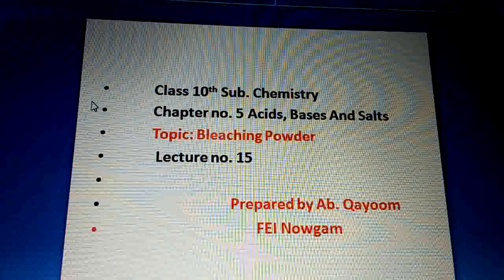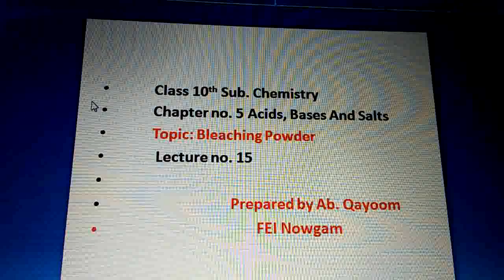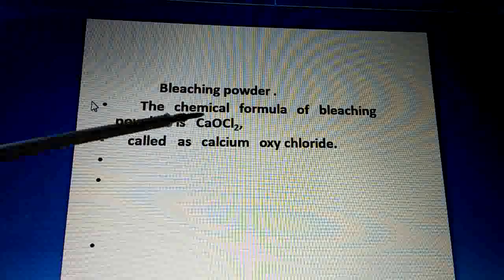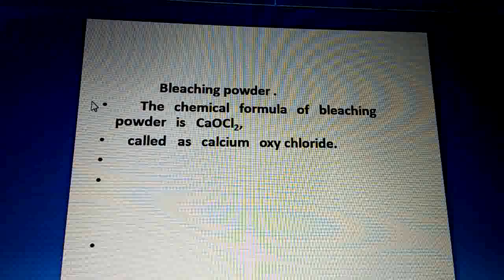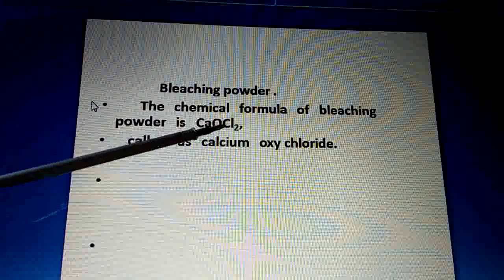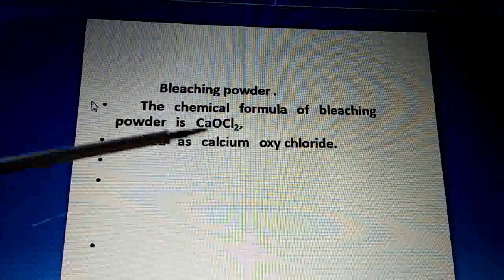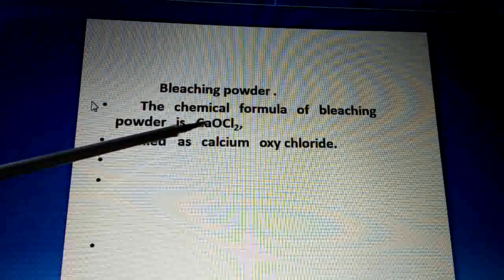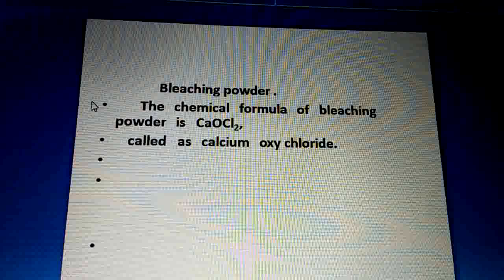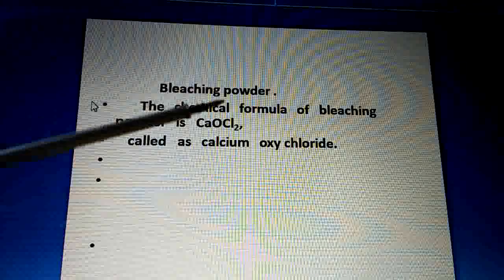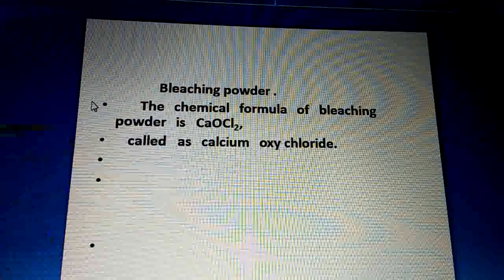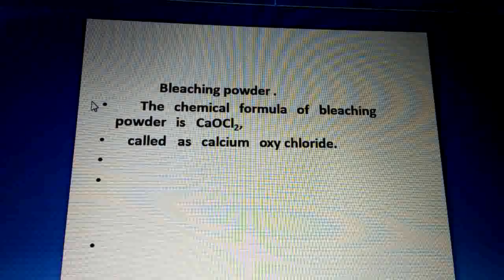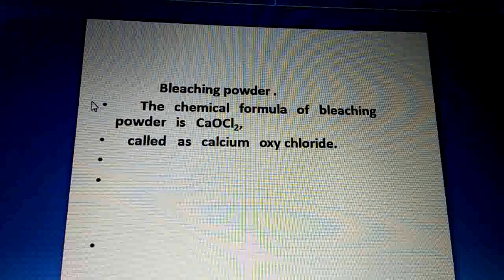So what is bleaching powder? Let us see. The chemical formula of bleaching powder is CaOCl2. Bleaching powder's chemical formula is CaOCl2, and it is chemically known as calcium oxychloride. The common name of bleaching powder is calcium oxychloride.